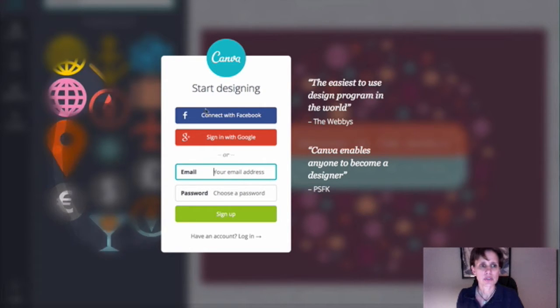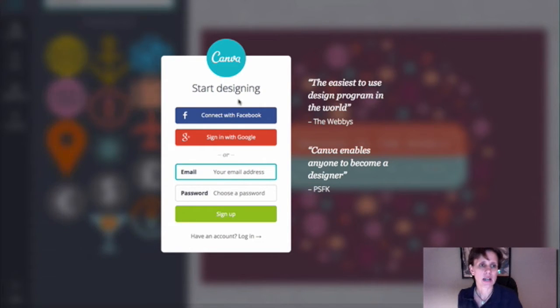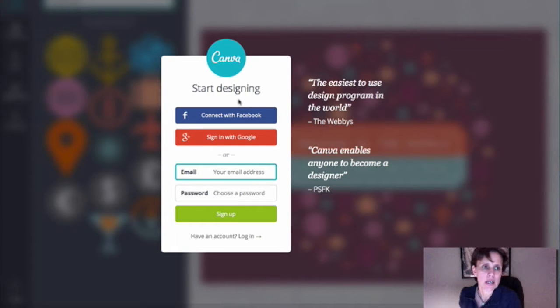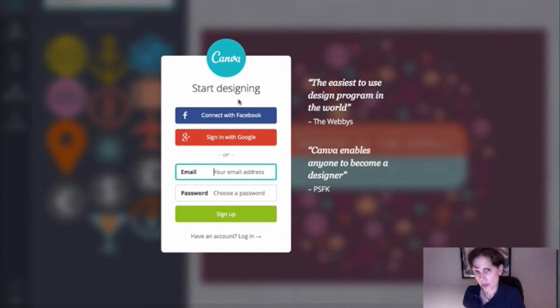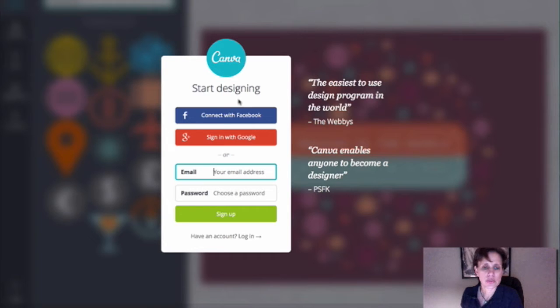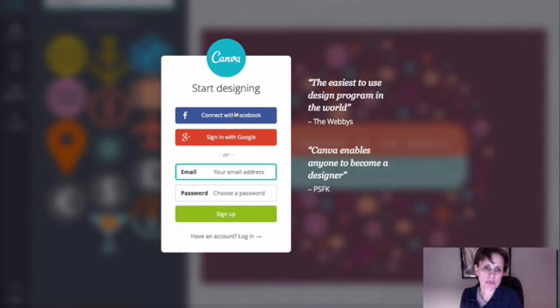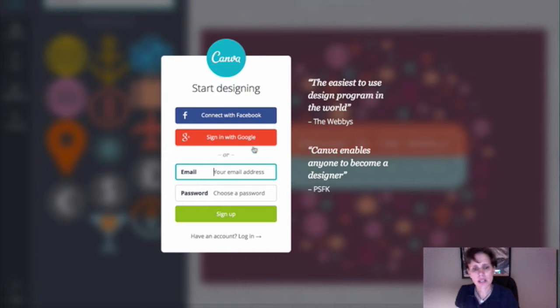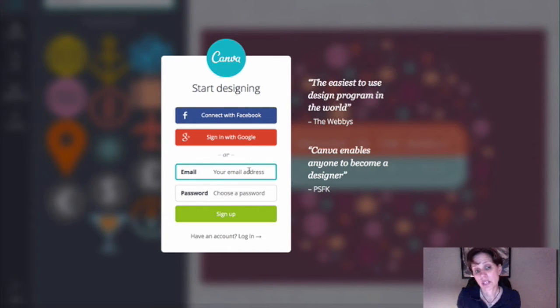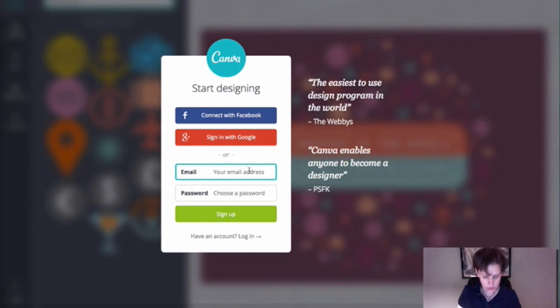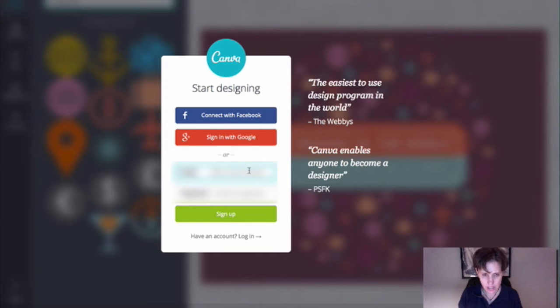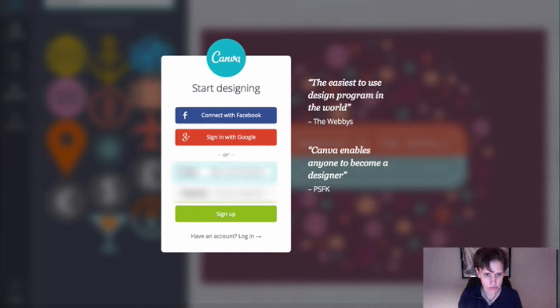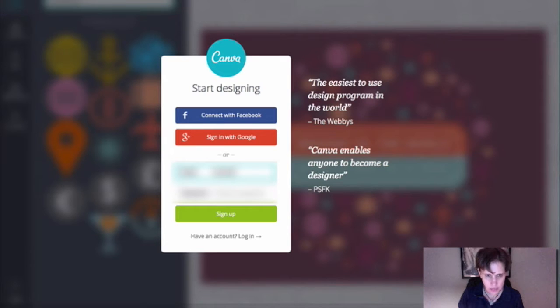First of all, you want to go to canva.com, C-A-N-V-A dot com, and if you don't already have an account, then you'll come to this, and you can either connect with them through your Facebook account, through your Google account or Google Plus, or you can just put in your email address and do it with the password. So let me go ahead and sign in, because I have done it through my email address and password.